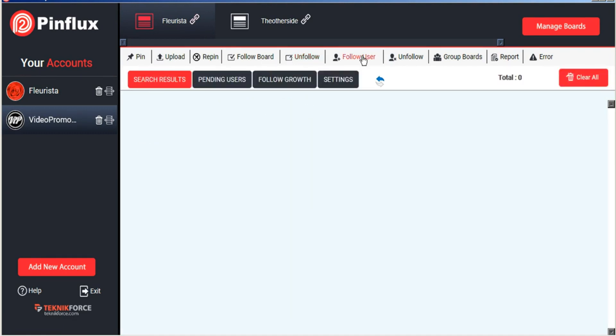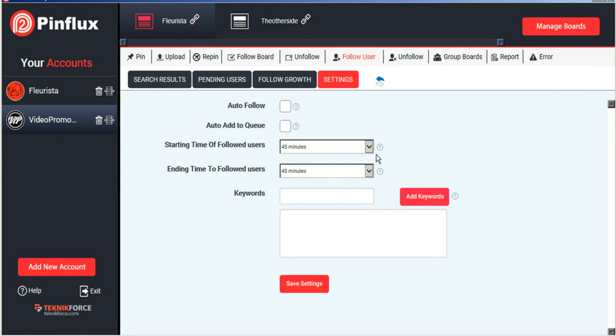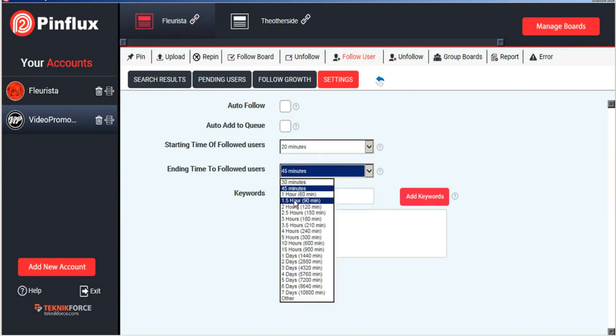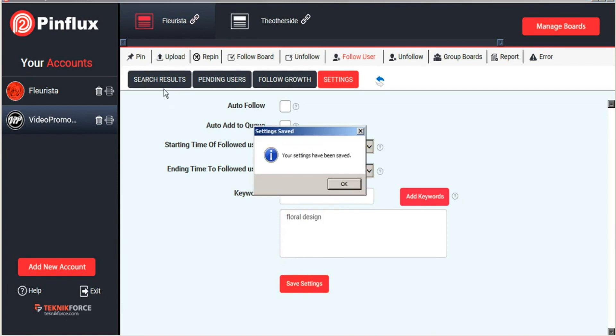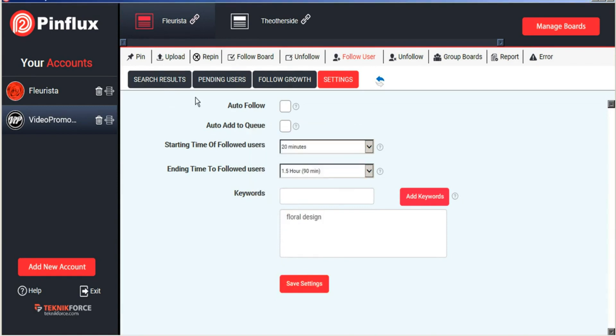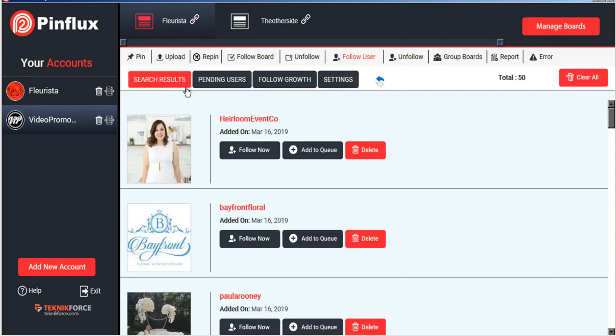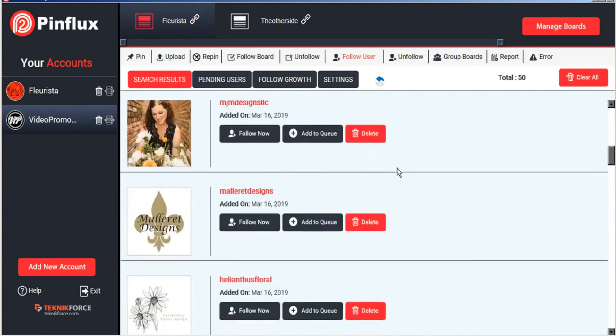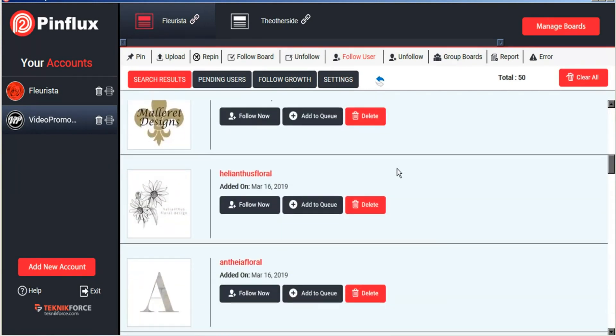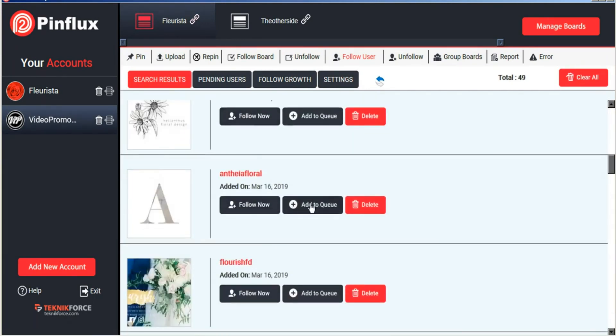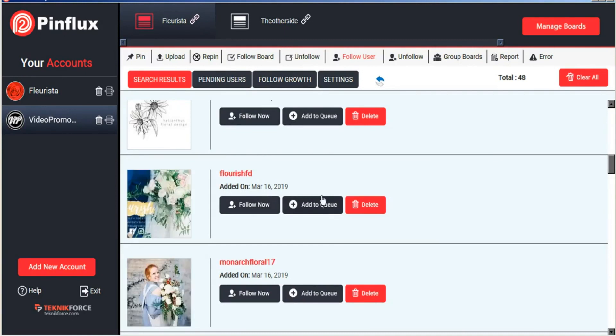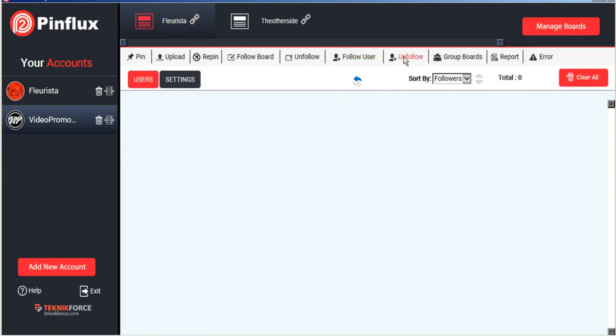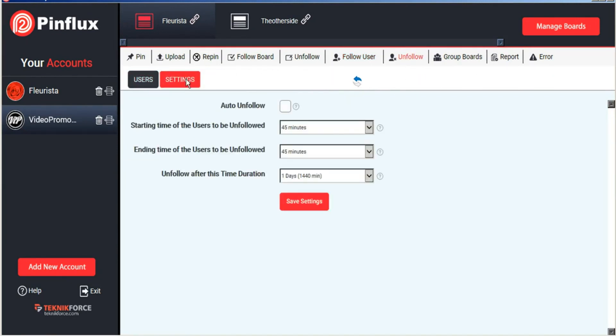The same applies for users. You can search for certain keywords to find users. And I'll just put in our settings here, save. And Pinflux will find users who are related to that keyword term. And now we can follow those now or add them to our queue. And based on our settings, they will be followed at the rate that we set. And then we can set up our unfollow settings to unfollow those users based on whatever criteria we choose.